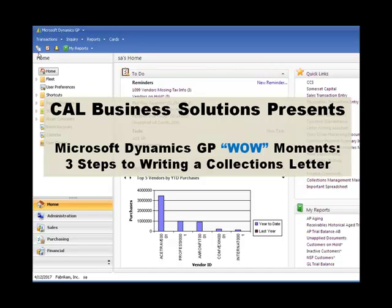Cal Business Solutions presents Microsoft Dynamics GP Wow Moments. Three steps to writing a collections letter.